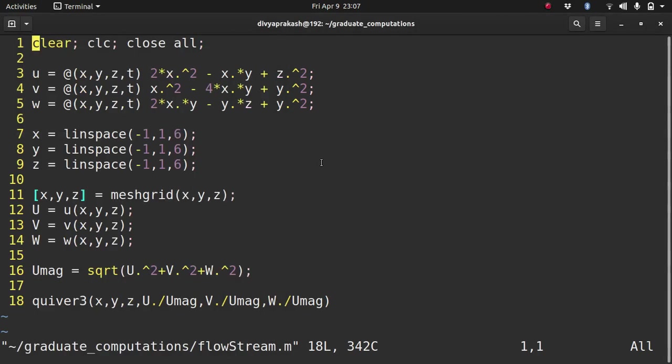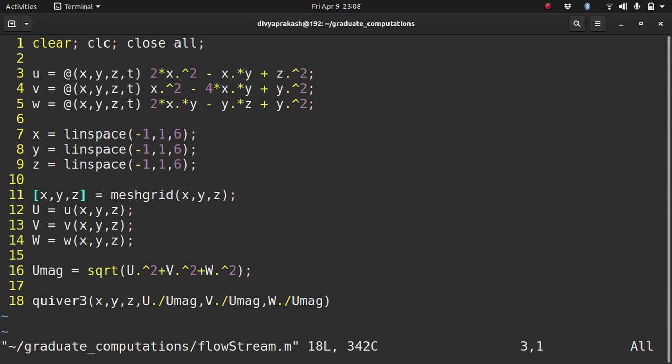Hi, we are going to be looking at flow visualization again. I'll pick up from the code I gave you in the previous video. If you remember, what we did was we needed to visualize a three-dimensional velocity field. So we defined functions of the velocity components. In three dimensions, a velocity vector will have three components: u, v, w, and these were the functions.